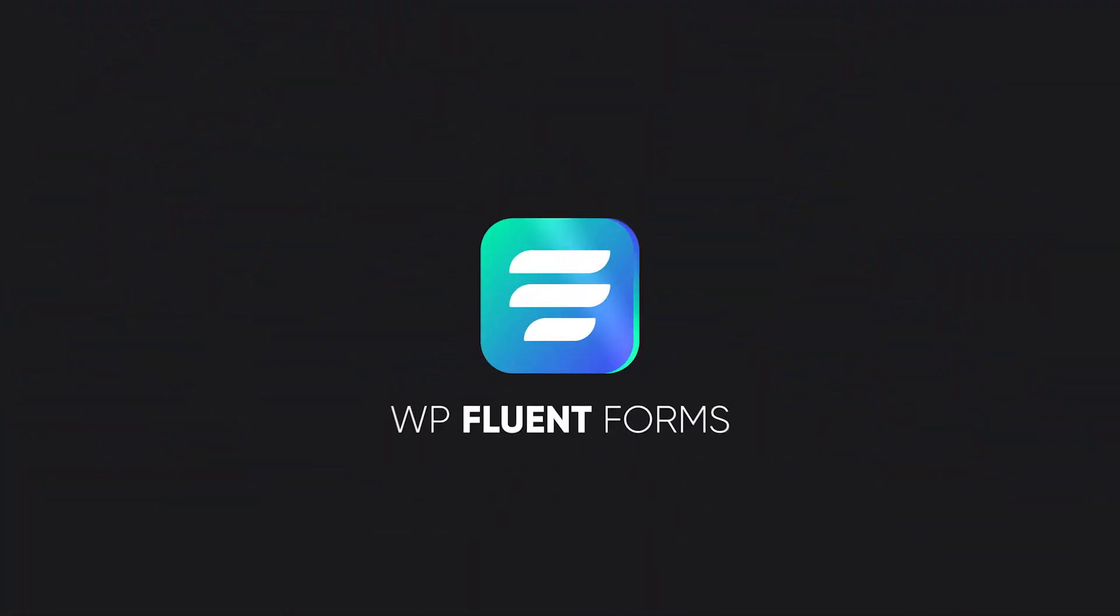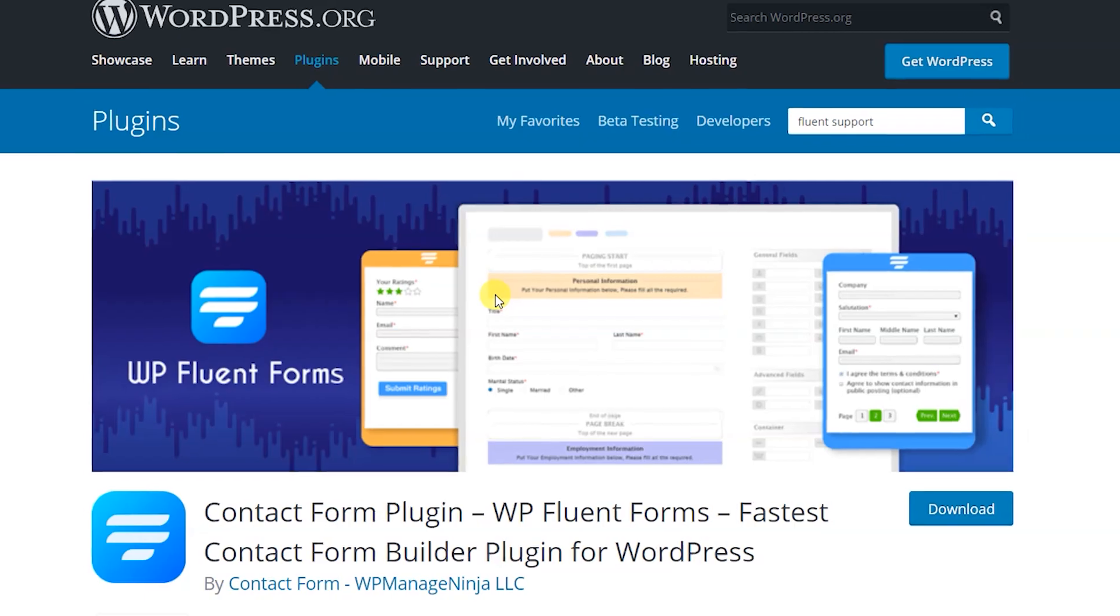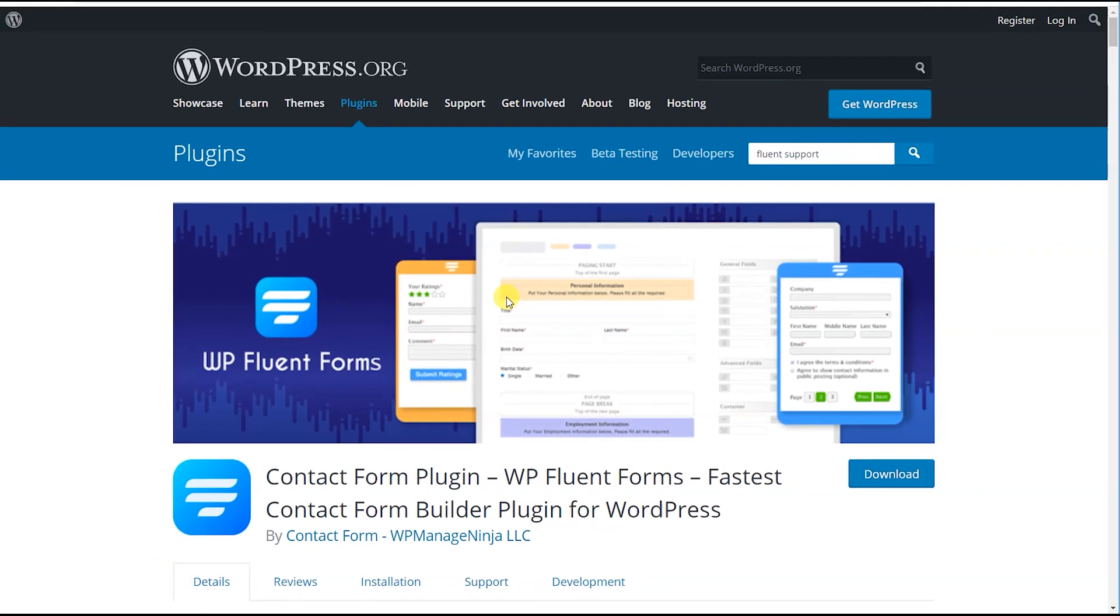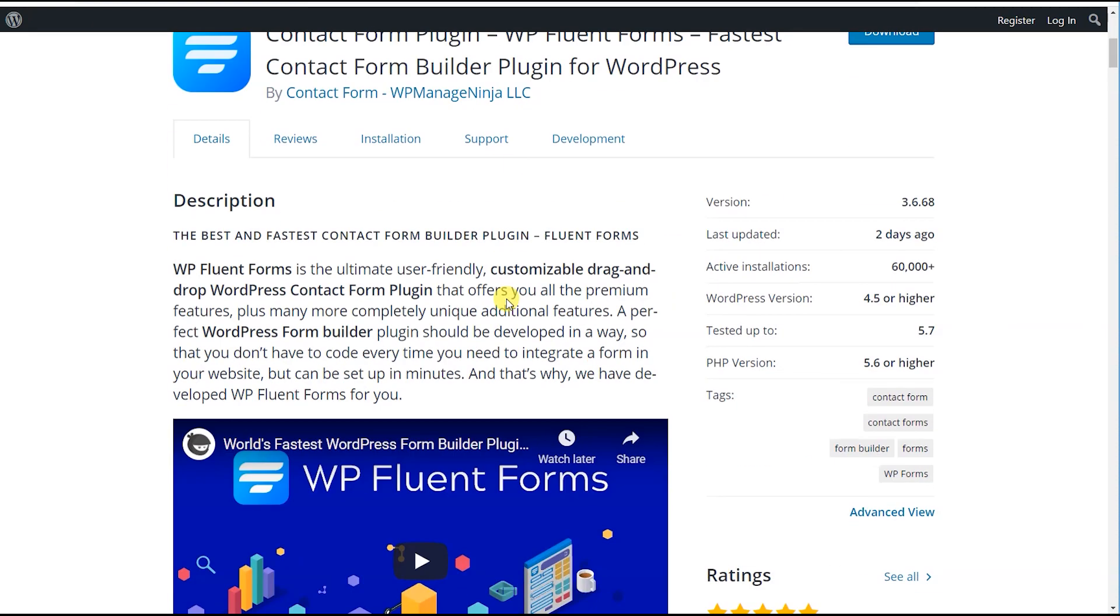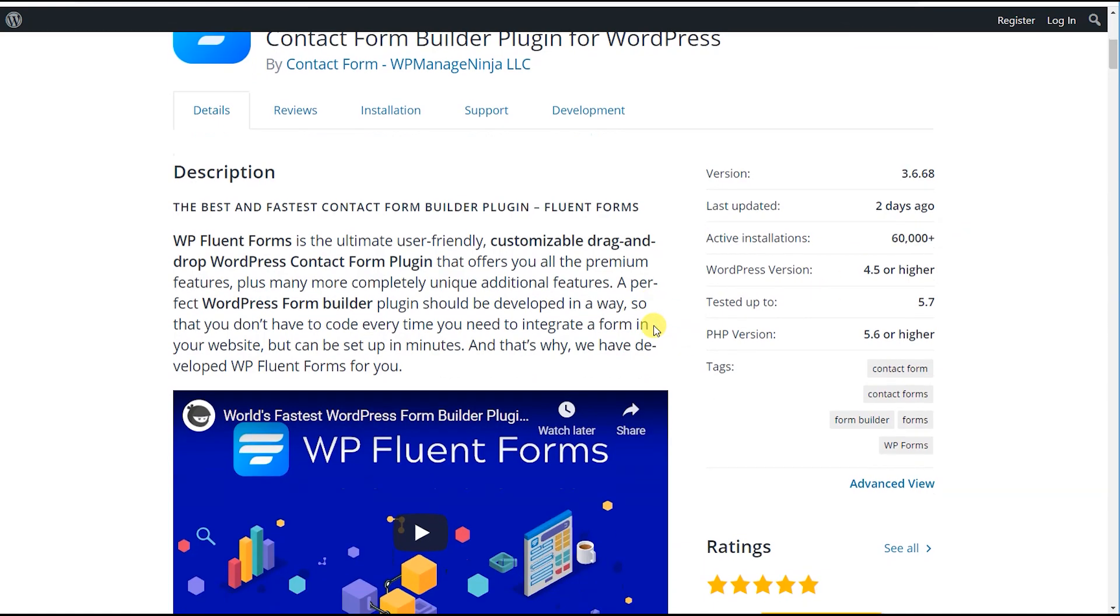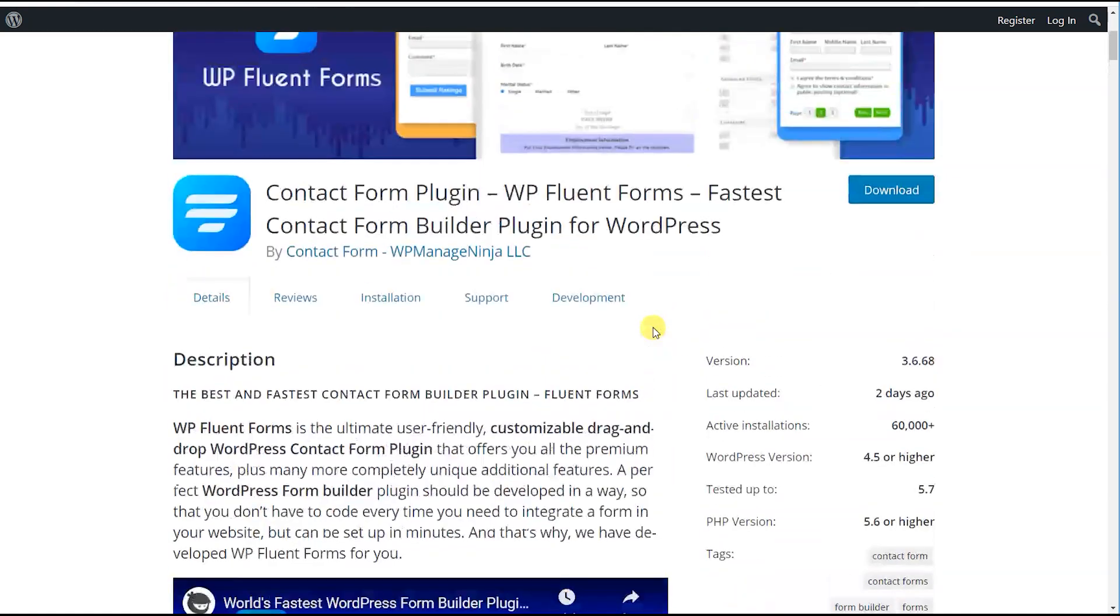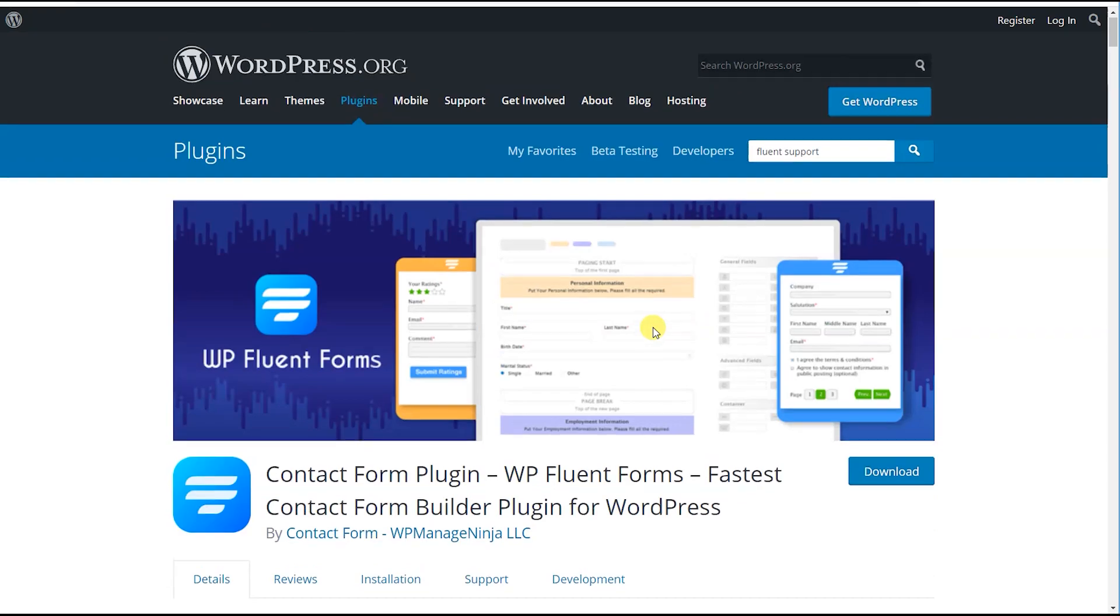FluentForms is an incredible plugin with some of the most amazing features you could expect from a form plugin. With over 50,000 websites using FluentForms, it's hard to go wrong with it. If you don't have it installed, no worries. FluentCRM will automatically download and integrate FluentForms with your permission.